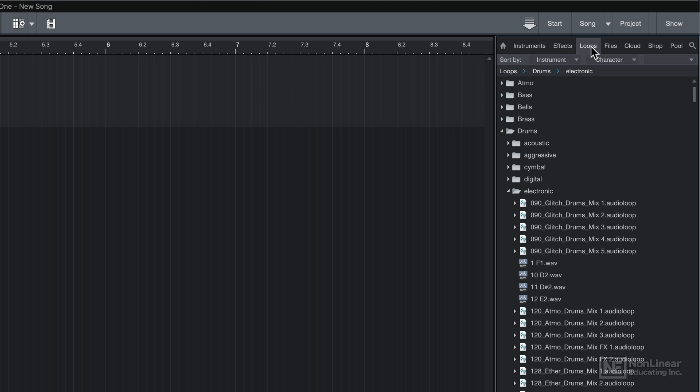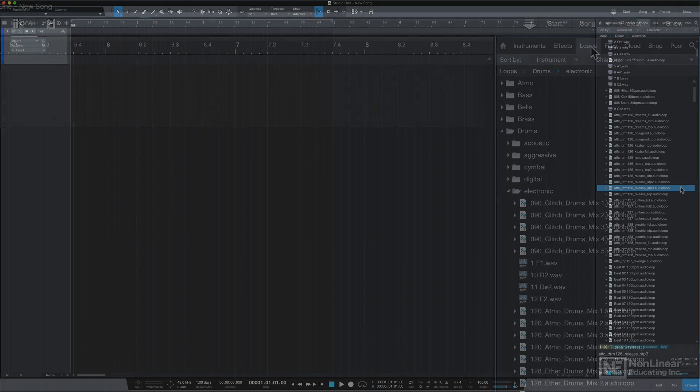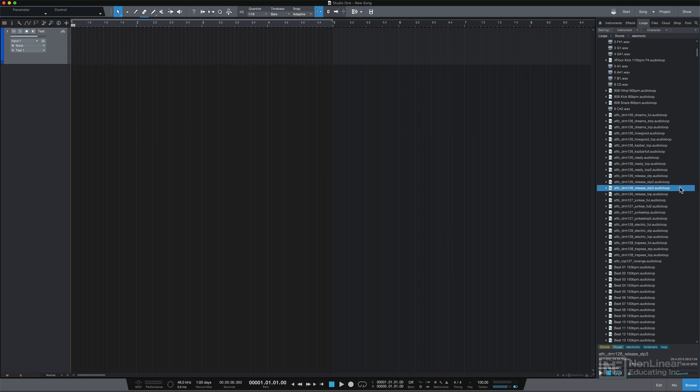or you can simply select the Loops tab up here. This will open up Studio One's loop library. Just double click on a loop to audition it, and double click again to stop the playback.